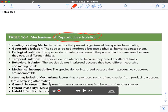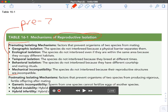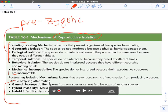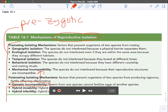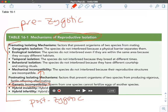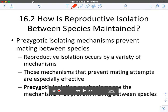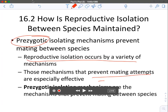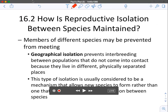These mechanisms are divided into pre-zygotic — they happen before a zygote is made — and post-zygotic, which happen after a zygote has been made. Pre-zygotic mechanisms are those that prevent mating or, if mating does occur, prevent the gametes from fertilizing each other. Reproductive isolation occurs by a wide variety of mechanisms that prevent mating attempts.